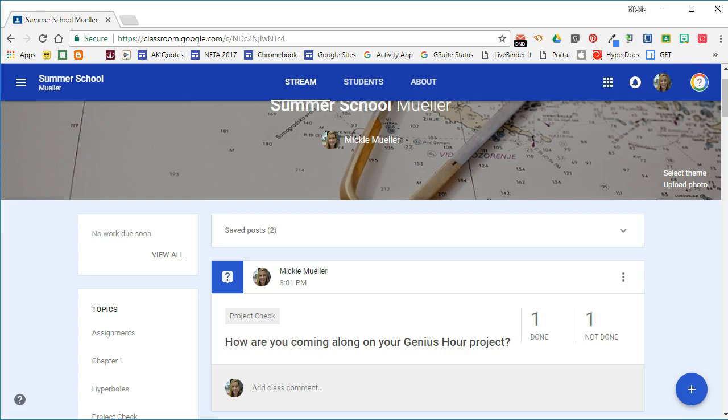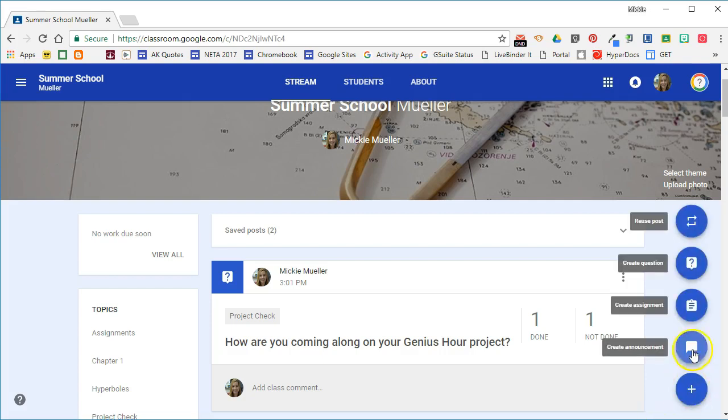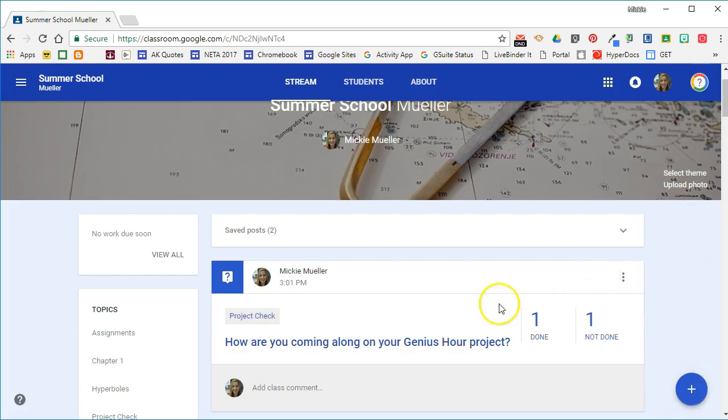I've already gone ahead and created the post in Google Classroom, but as a reminder, if you want to add a question to the stream in Google Classroom, click the plus sign and choose Create Question.